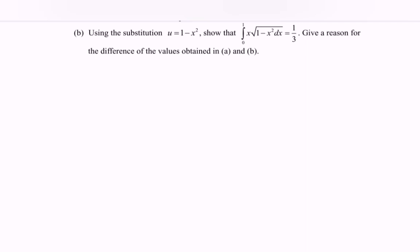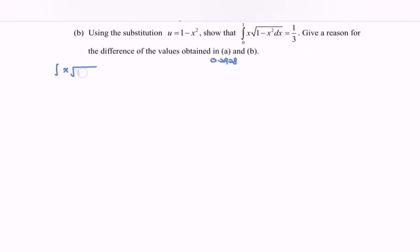Now referring to part b. Using the substitution method, where u is equal to 1 minus x squared, it can be shown that the exact value is equal to 1 over 3. We also need to give a reason for the difference between the value obtained in part a (0.2928) and part b. So we integrate x multiplied with the square root of 1 minus x squared with respect to x, for the range 0 until 1.